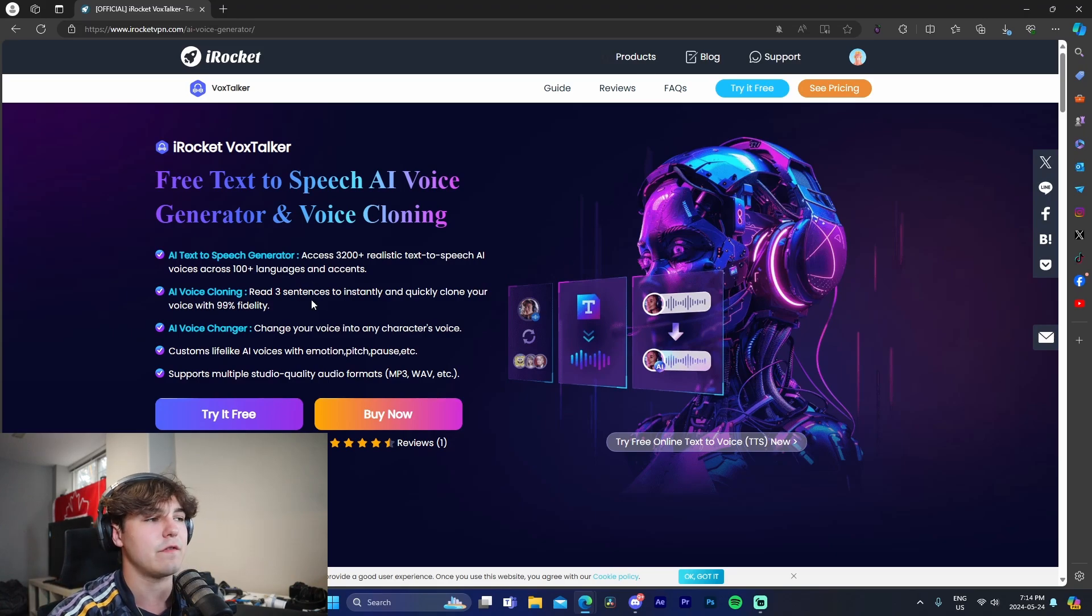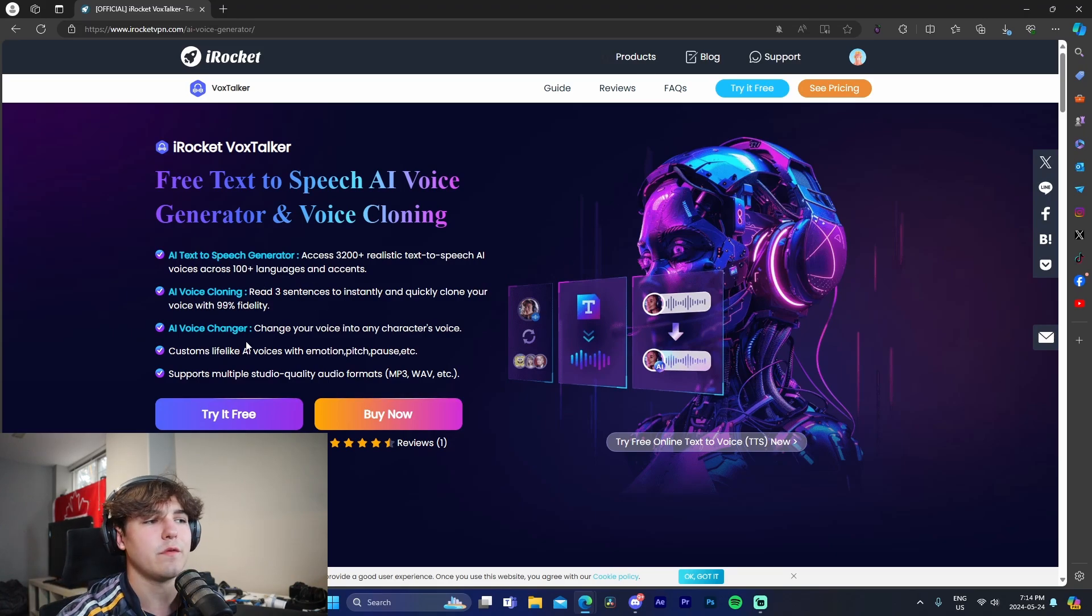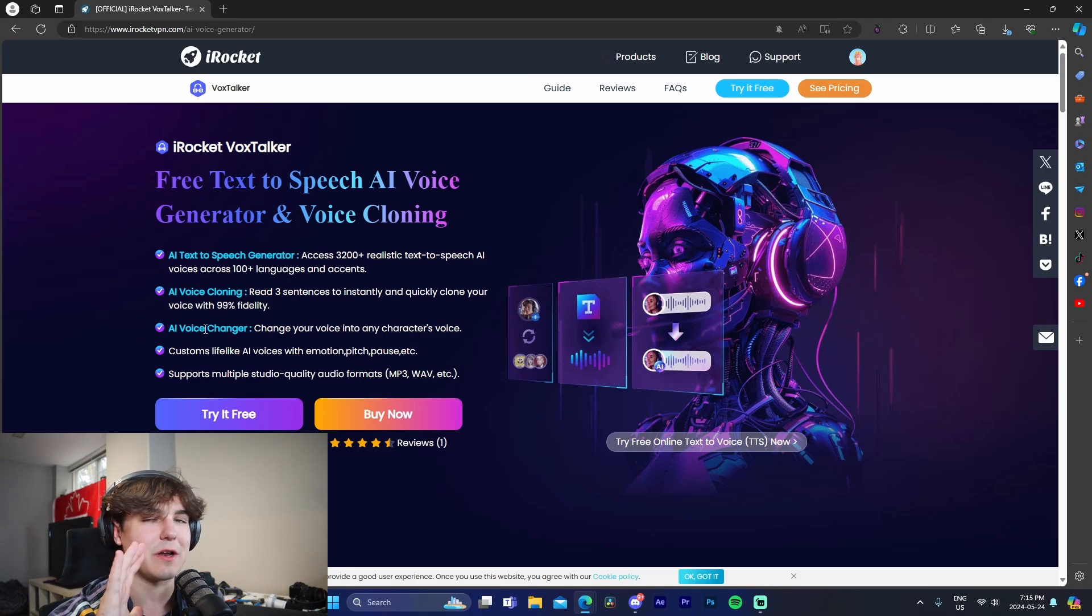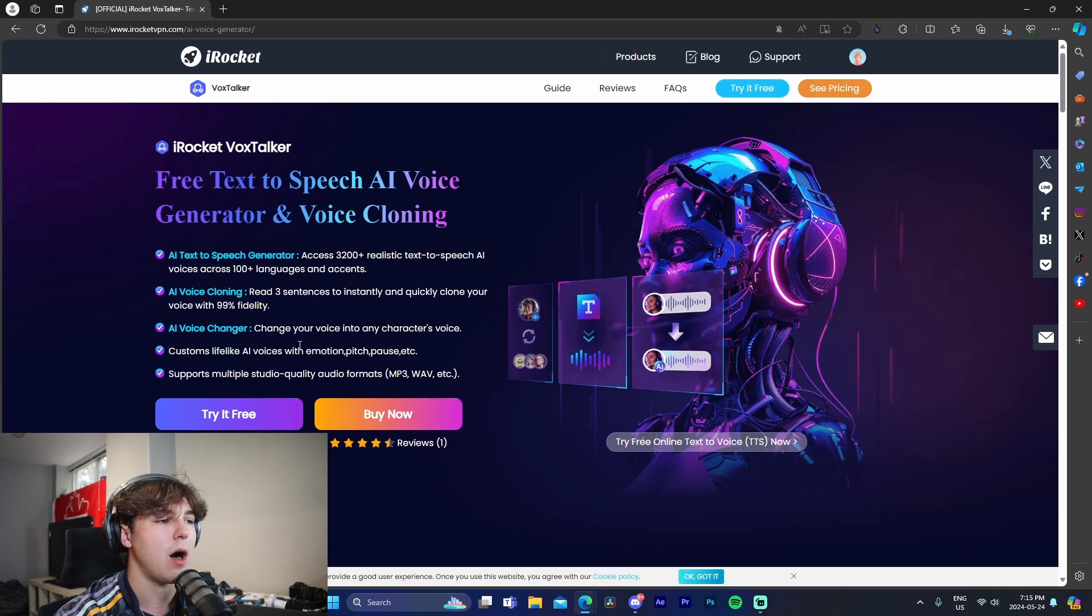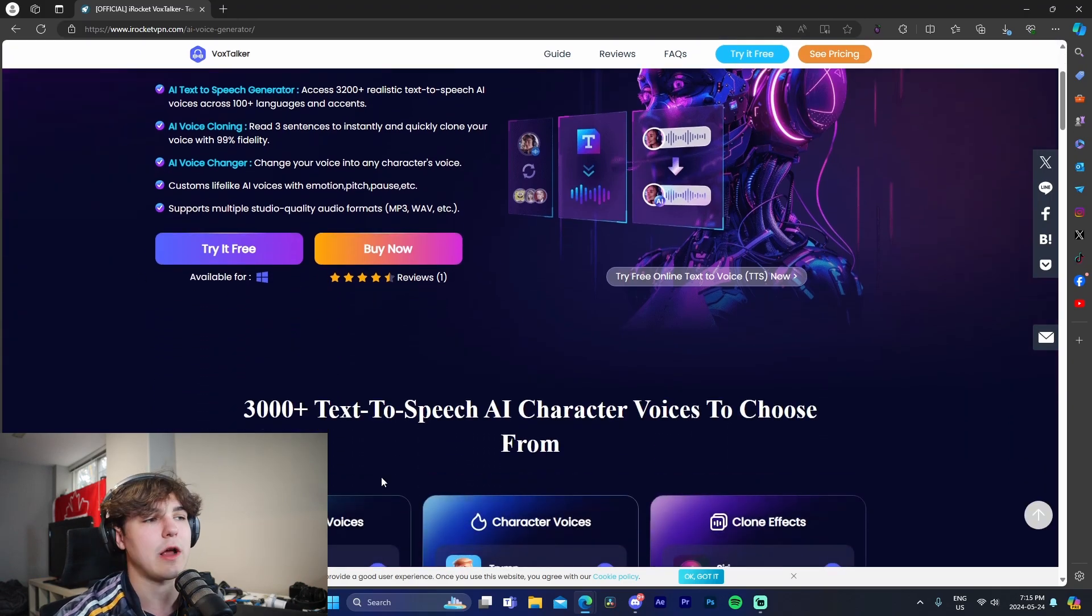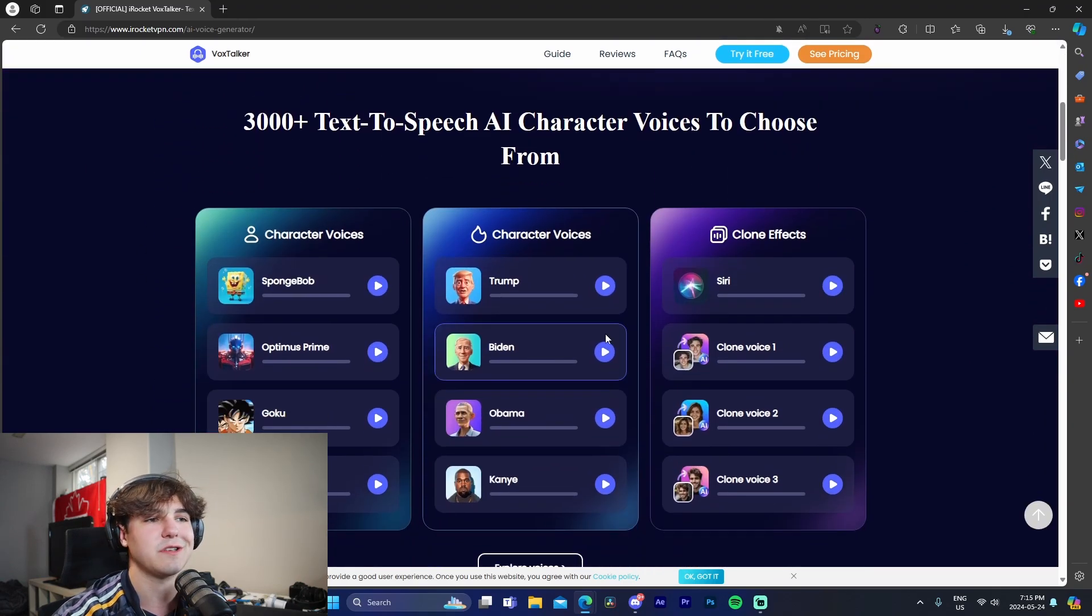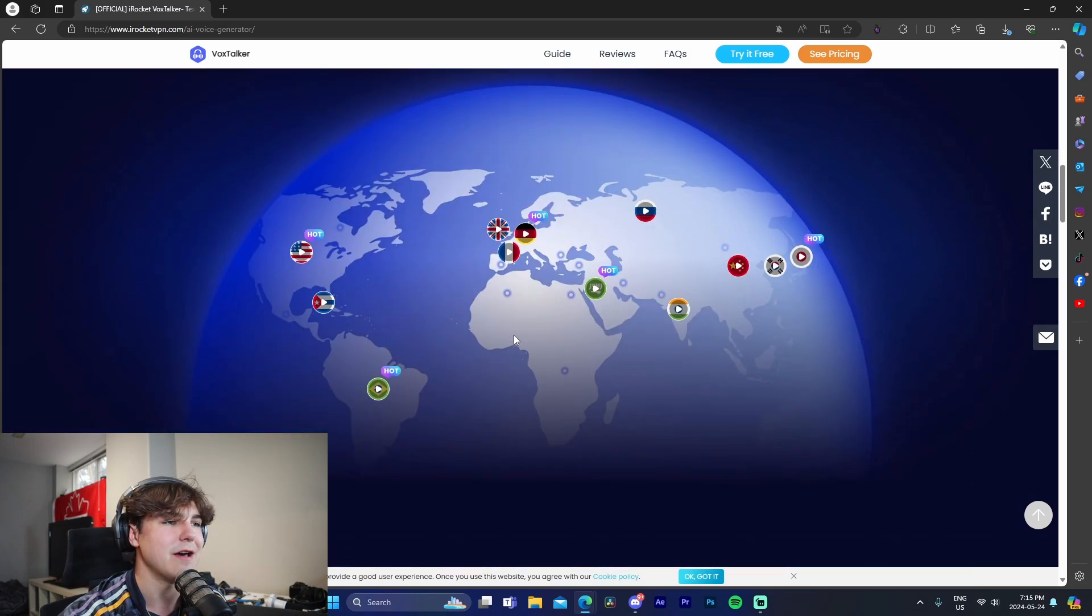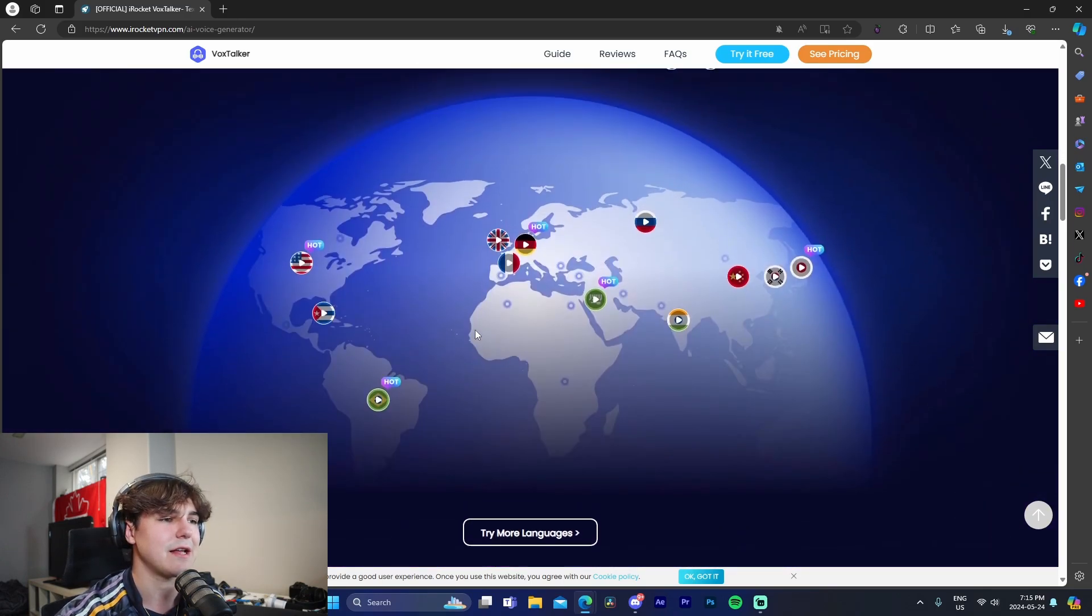So right here we can see the different features: AI text-to-speech generator, voice cloning, change your voice with any character's voice. So that's also a big feature, the voice changer, custom lifelike AI voices with emotion, pitch, and pause. And then obviously you're able to try it free for Windows, shows some of the character voices where you can press play and preview them.